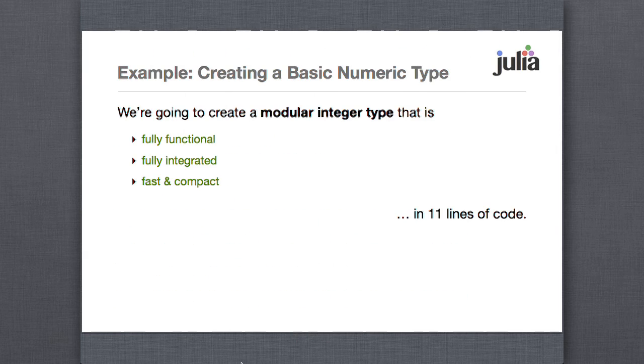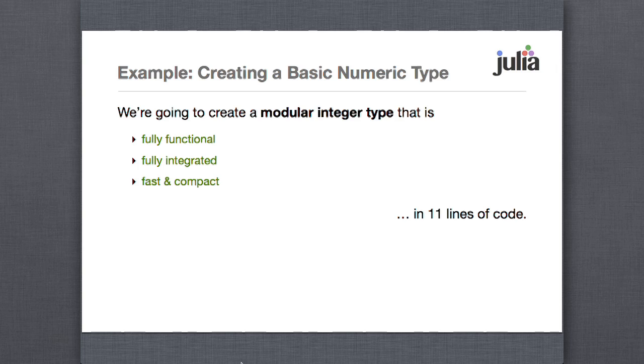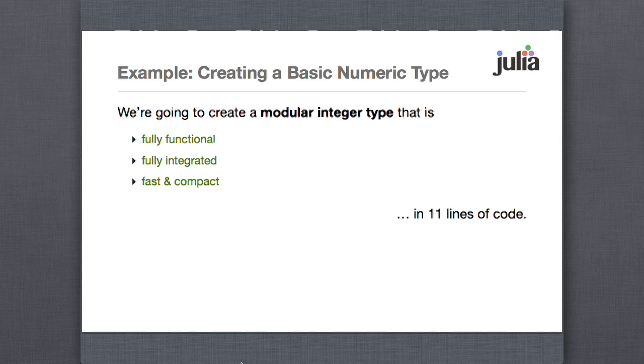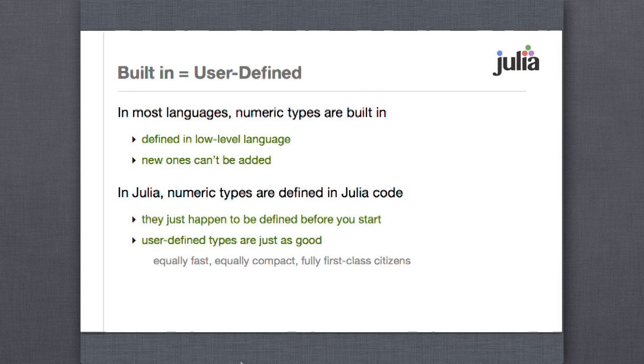So I'm going to do an example here, a little live coding, that should be fun. Although you've already seen a fair bit today. So basically we're going to create a new numeric type. And we're going to do it the same way that numeric types are created in Julia itself. It's fully functional. It's integrated with other types and it's going to be fast and compact and it's in 11 lines of code. So yeah, I'll take over.